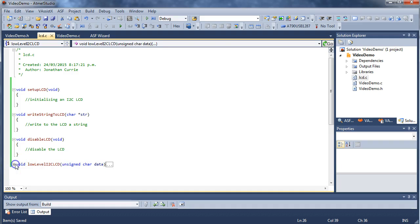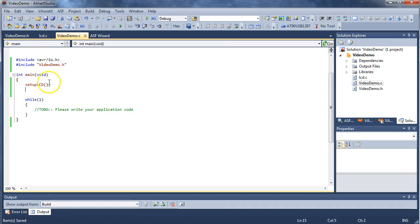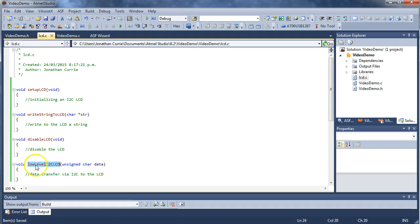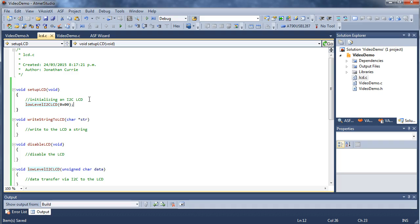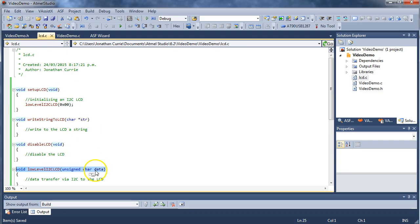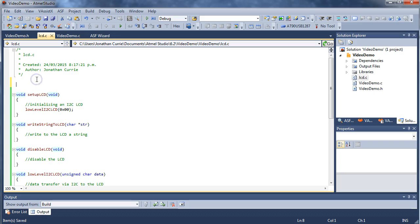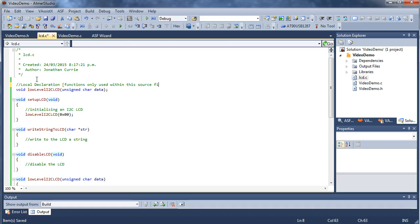Now, this is a low-level function, which means that it doesn't need to be called by our main function or perhaps a menu or anything like that. This one will only ever be used by other functions up here, for example. In that case, I would not recommend that you declare this within our header file. It doesn't need to be accessed by anybody else other than this source file. In which case, I suggest you have a local declaration for functions only used within this source file.